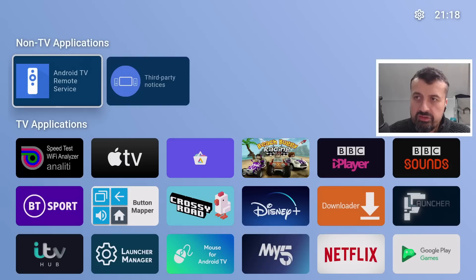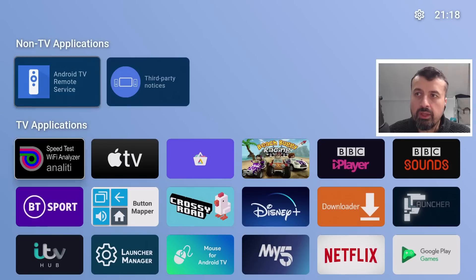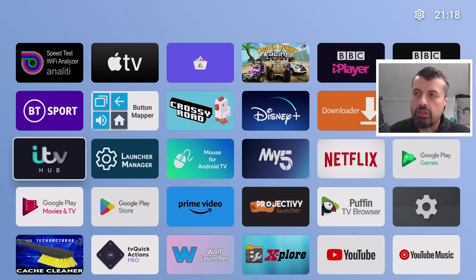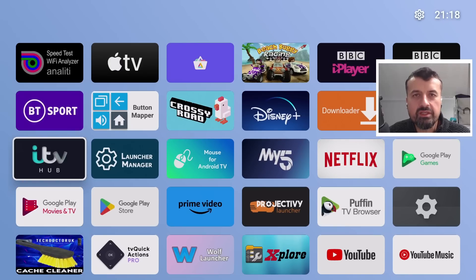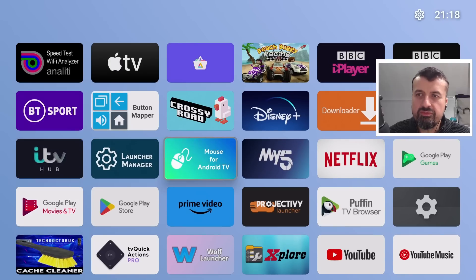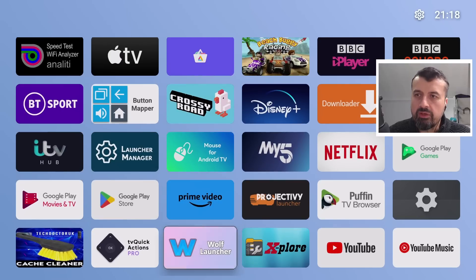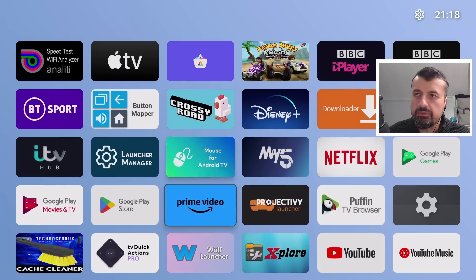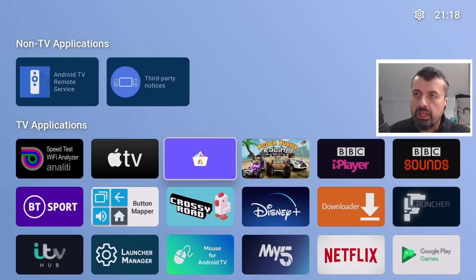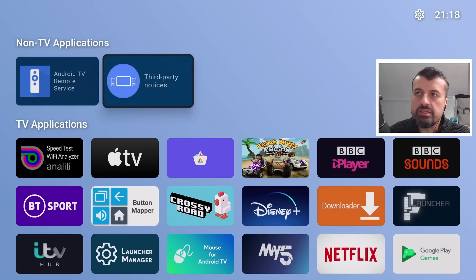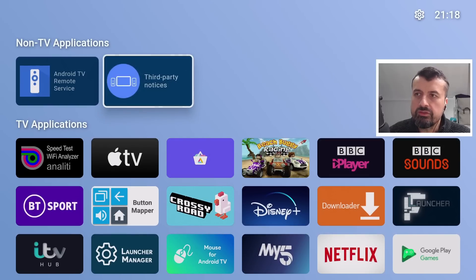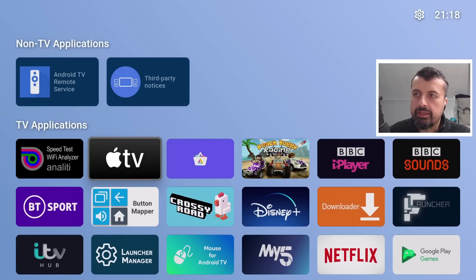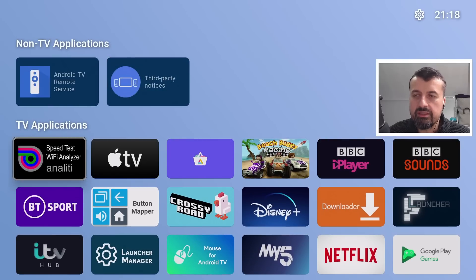When you first start the launcher, it'll look like this - it already just looks a lot cleaner. It reminds me a bit of the Apple TV interface. We have nice clean looking tiles. At the top we have non-TV applications, and here we have your standard TV applications.